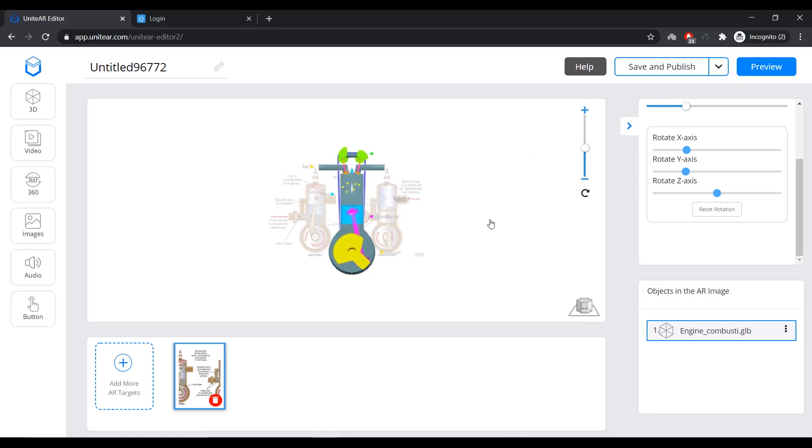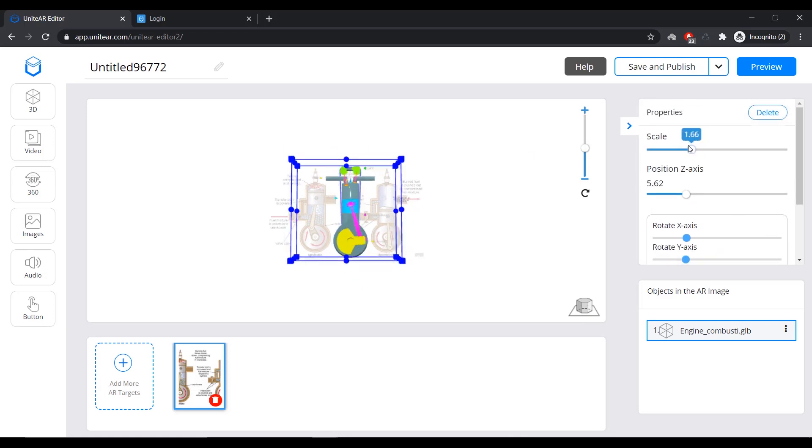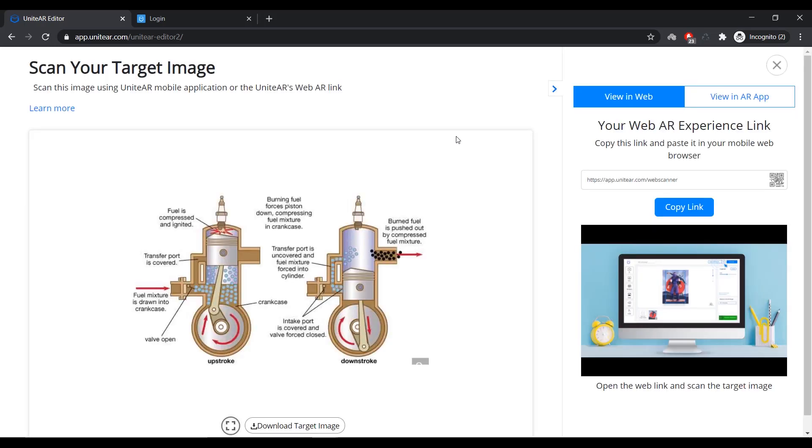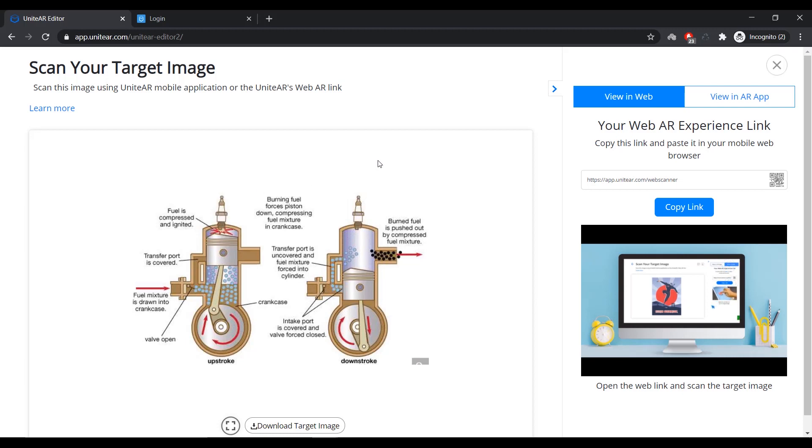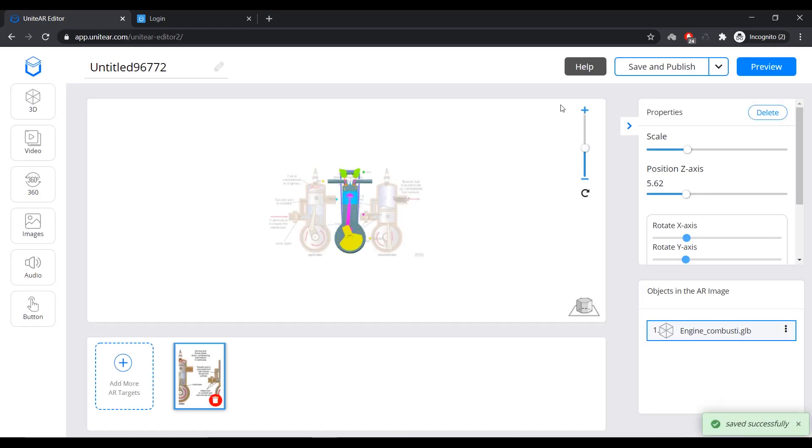We can leave it like that and maybe reduce the scale a little bit. Perfect. So, now I'm happy with the way it looks. What I'm going to do is I'm going to click on Preview. I can click on Preview to see a preview of how it is going to look. It's not yet published. It's not yet live. But you can still use the app to see how it is. But once you're happy with everything, once you've tested it and you're okay with it, you can click on Save and Publish. And that's going to make this augmented reality experience live.